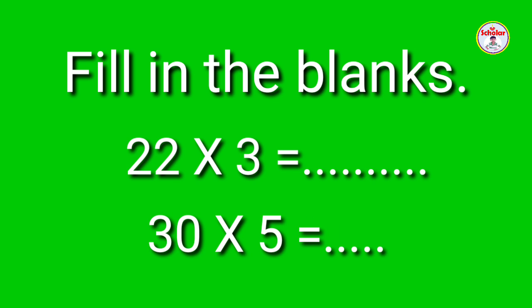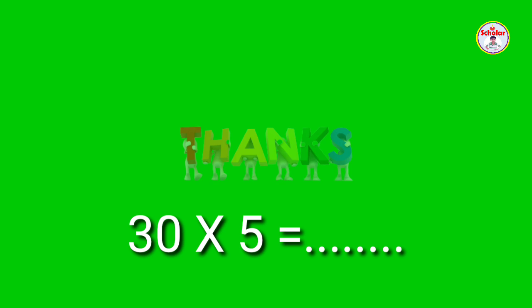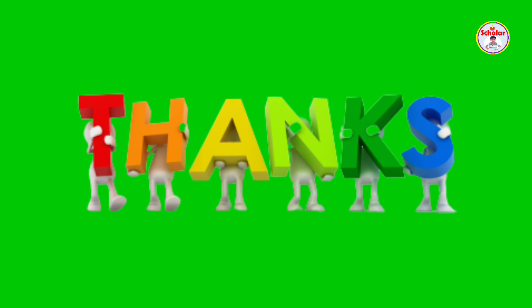Fill in the blanks. 22 x 3 = ......., 30 x 5 = ....... Please write the answers in the comment box. Thanks for watching my video. Please subscribe my channel. Bye bye.